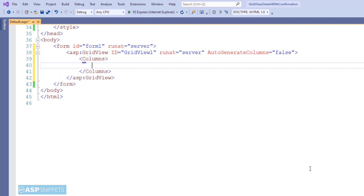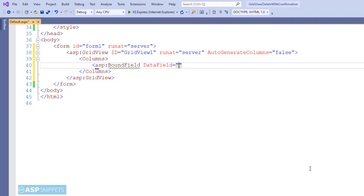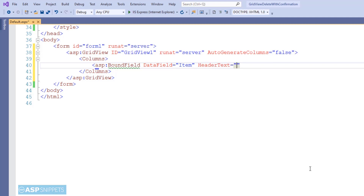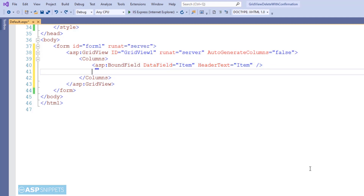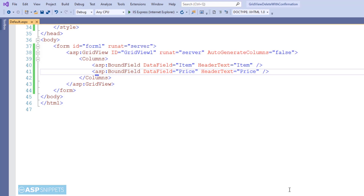Now I'm adding columns to the GridView. I'll be adding two bound field columns — the first one will be Item and the second one will be Price. Now our GridView is ready, so let's move to the code behind.